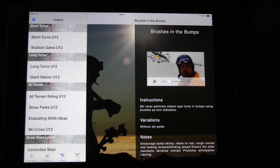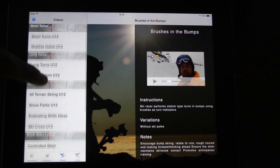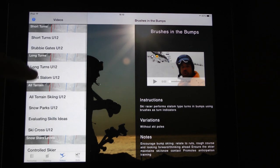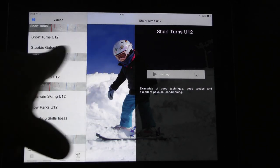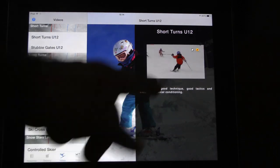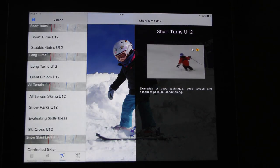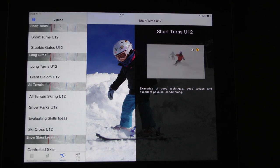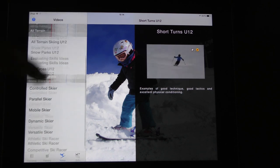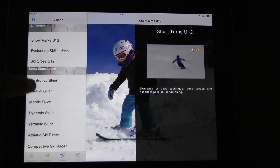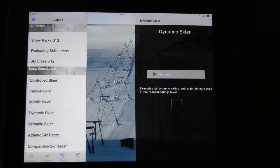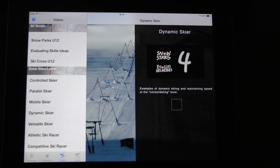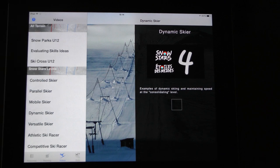The video section is similar to what we had in version one, where you can see benchmark skiing. If you want to watch young kids at U12 doing short turns, here's a five-year-old up to a six-year-old, and so on. You can also look at the Snow Star — for example, the dynamic skier at Snow Star level four.